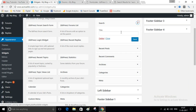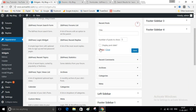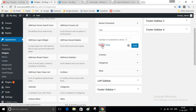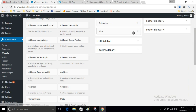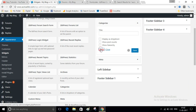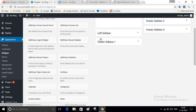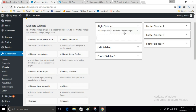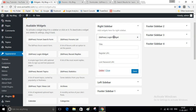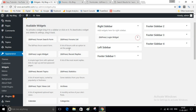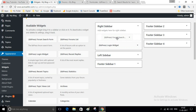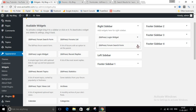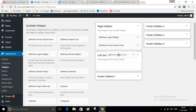Remove all the existing widgets. Add the Login widget to your sidebar. Here you have to give a Register URL and a Lost Password URL, which I will provide later. Then add a Search form and a Forum List to your sidebar.